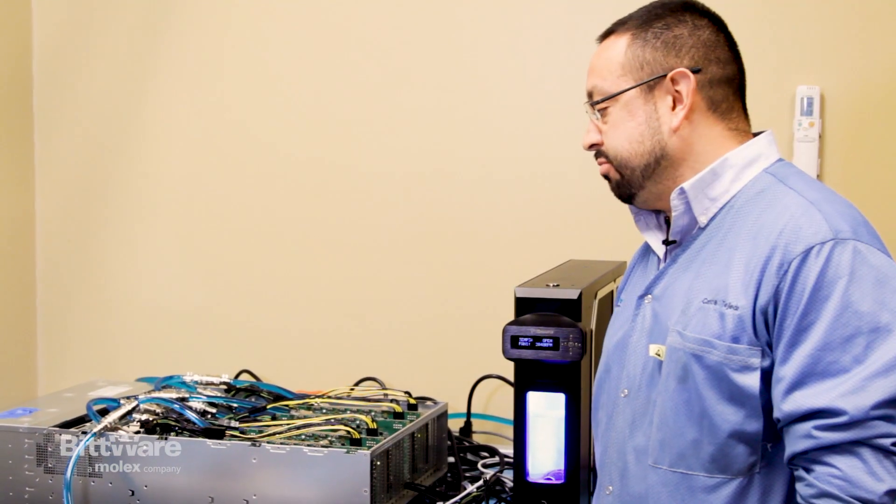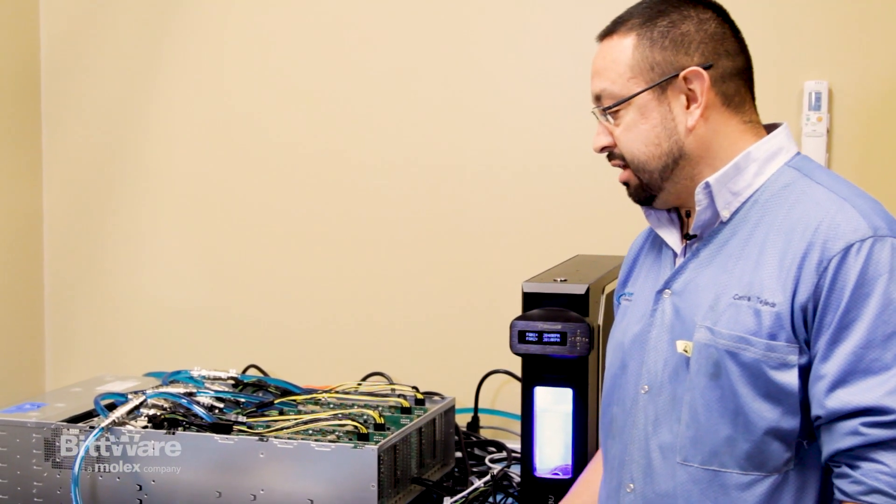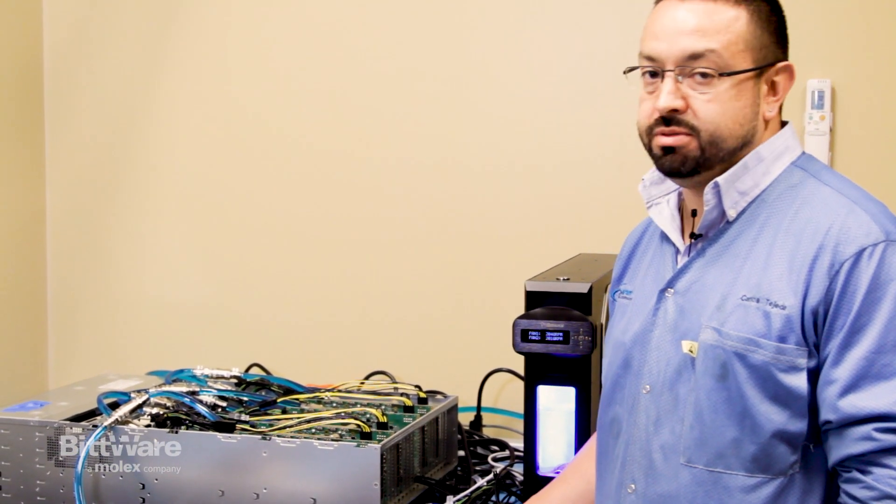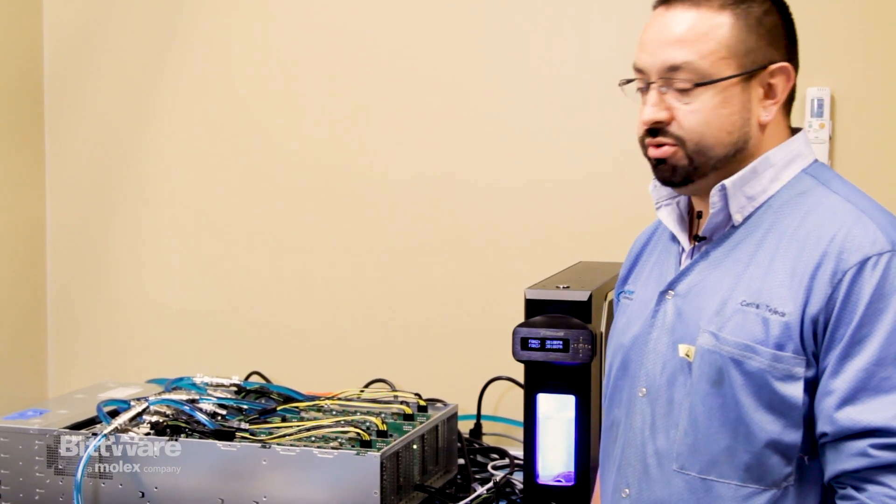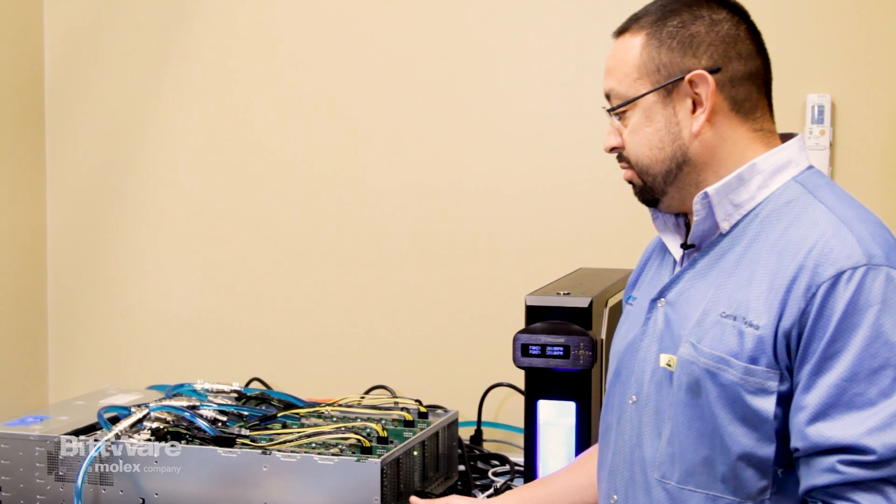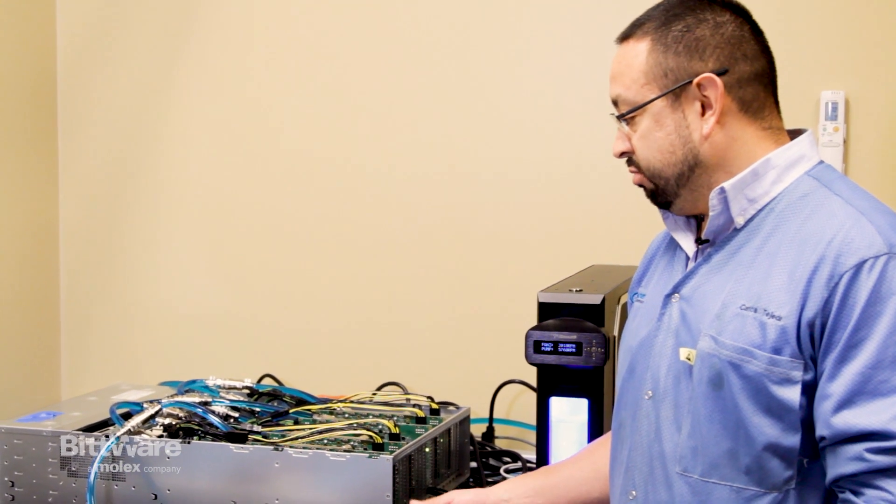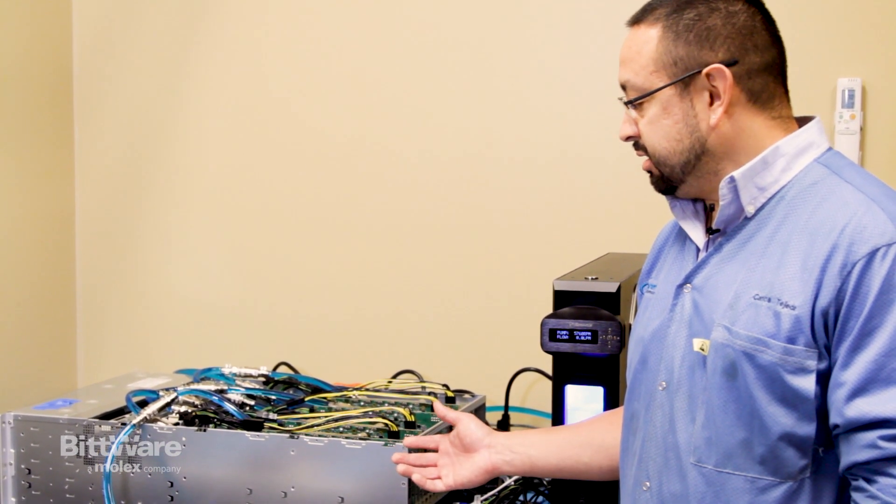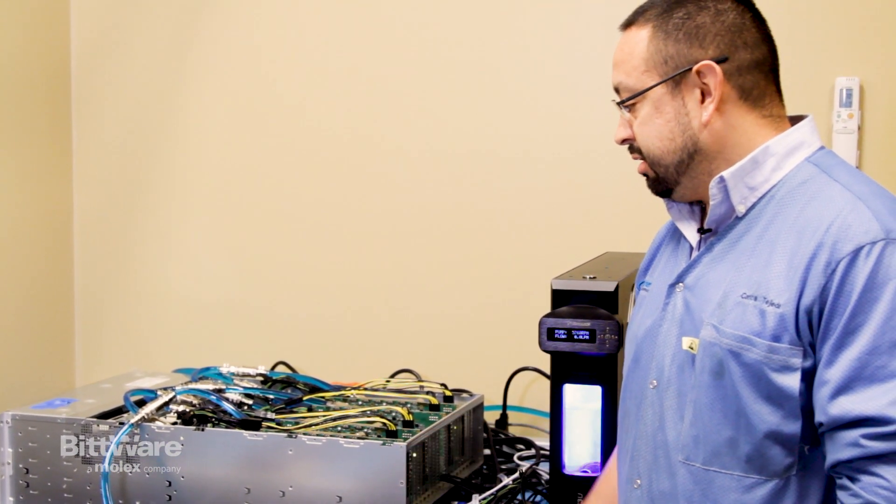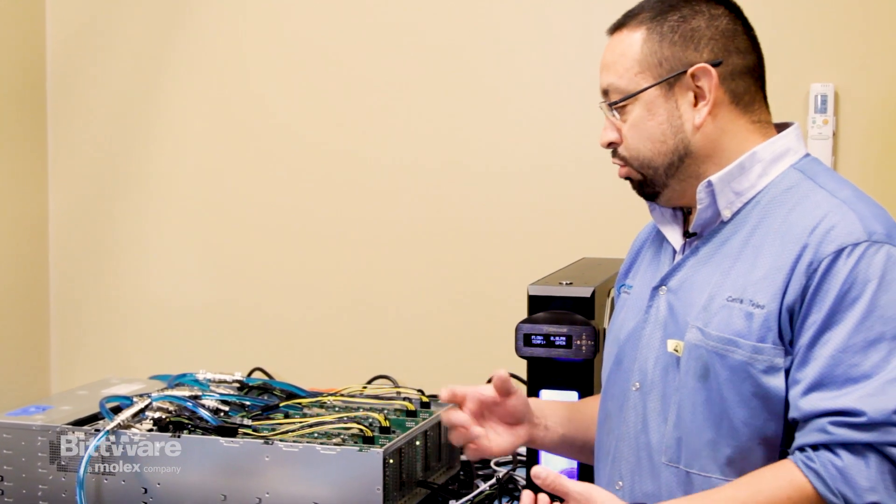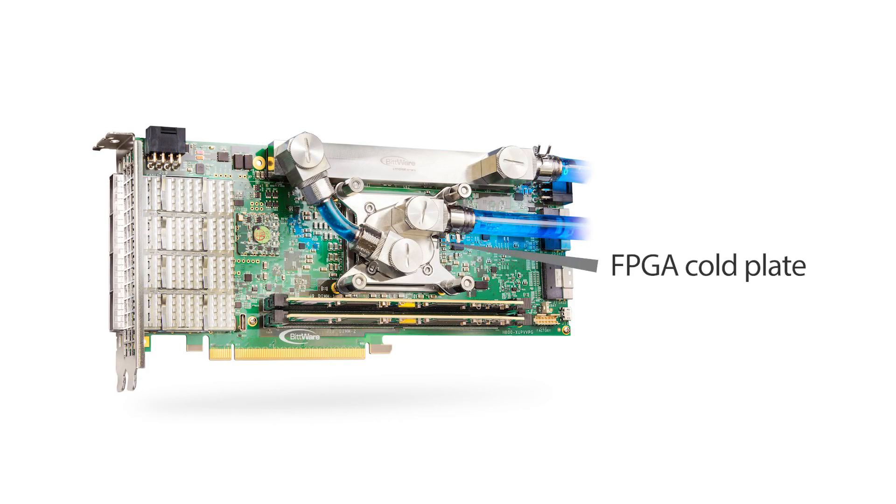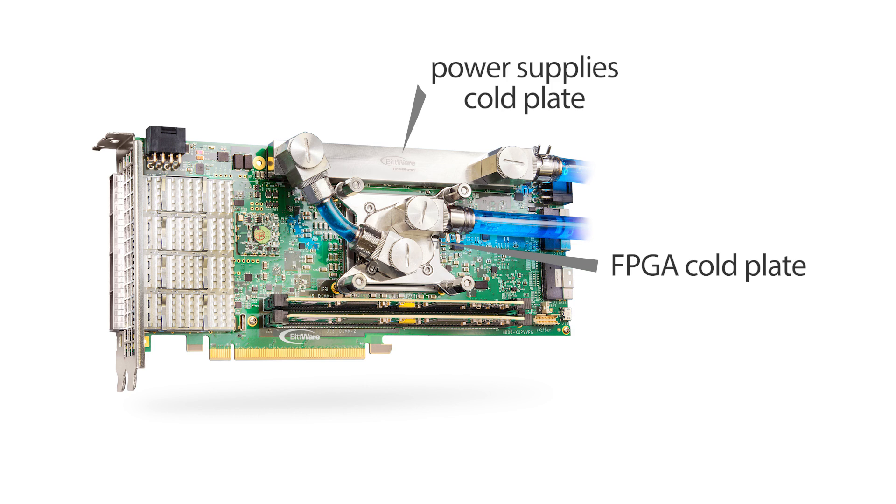On top of that, we obviously had to find a way to keep this board cool, so we introduced our own custom liquid cooling to this board. It has a cold plate on the FPGA to keep the FPGA cool and it also has a custom cold plate on the six supplies to keep them cool as well.